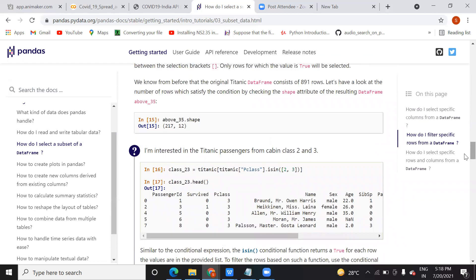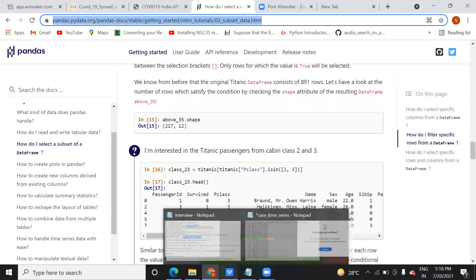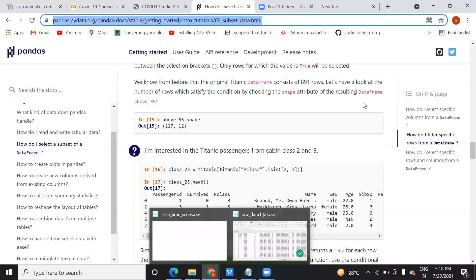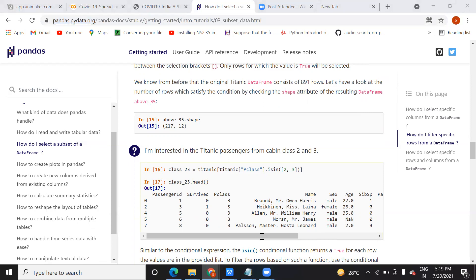A student requests the Colab file link. The instructor says the notebook will be uploaded to GitHub and the GitHub link was already shared on Trello earlier that morning. They ask the student to check and ping if not found. The instructor also sends the pandas documentation link to both students.